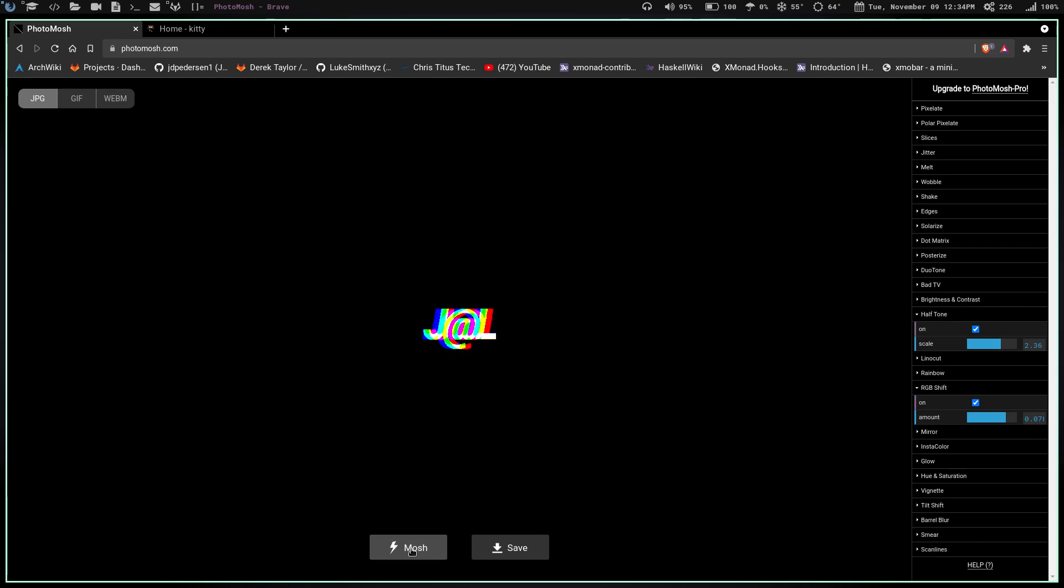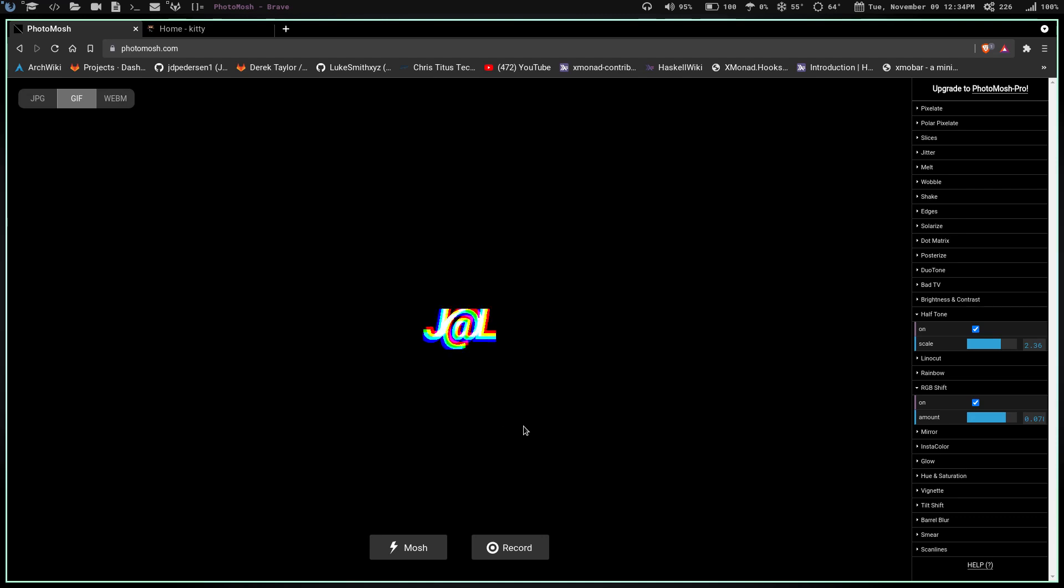Just click that and find what you want. Say we wanted to do that one. Once you figure out what you want, you've got to come up here because it's going to either save it as a JPEG, a GIF, or a WebM. So we click on GIF. I don't know how you pronounce it, but I pronounce it GIF.